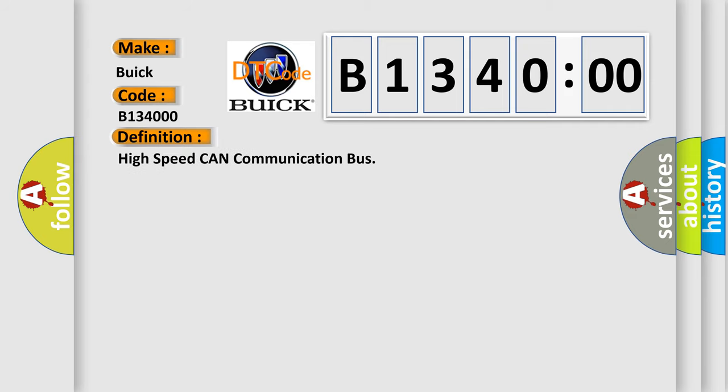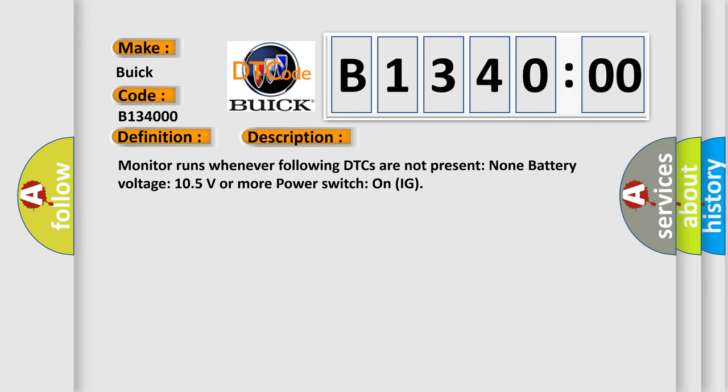The basic definition is High Speed CAN Communication Bus. And now this is a short description of this DTC code.